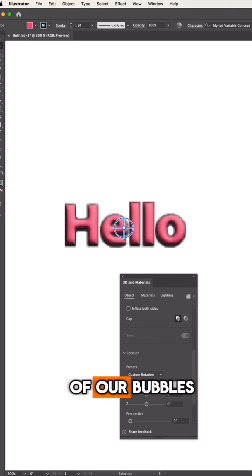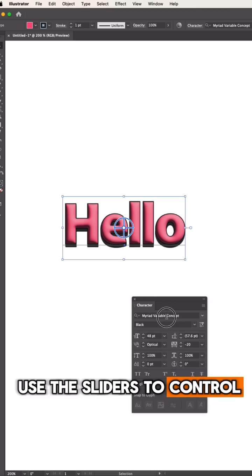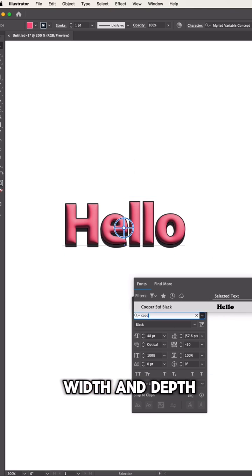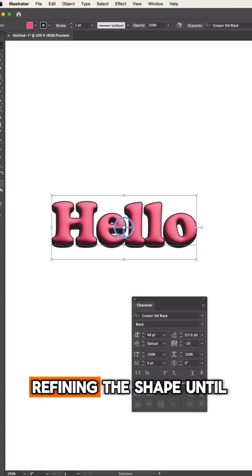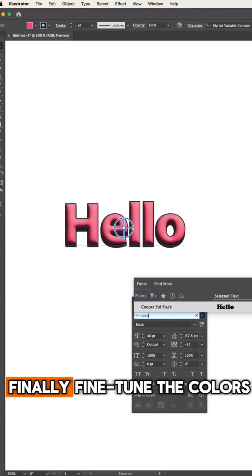Now, adjust the volume of our bubbles. Use the sliders to control the height, width, and depth, refining the shape until it looks just right.